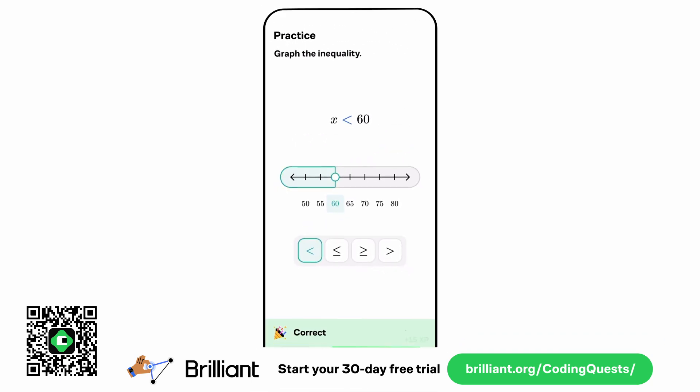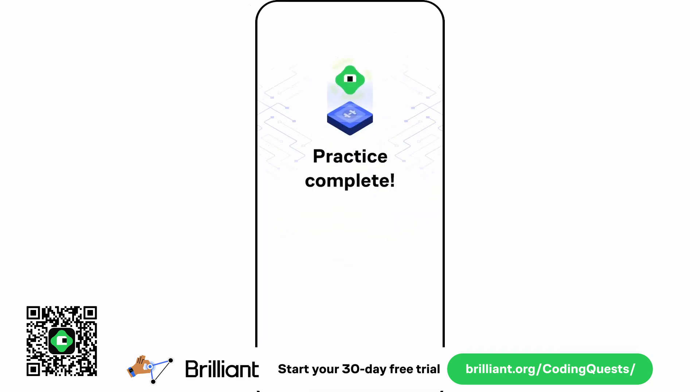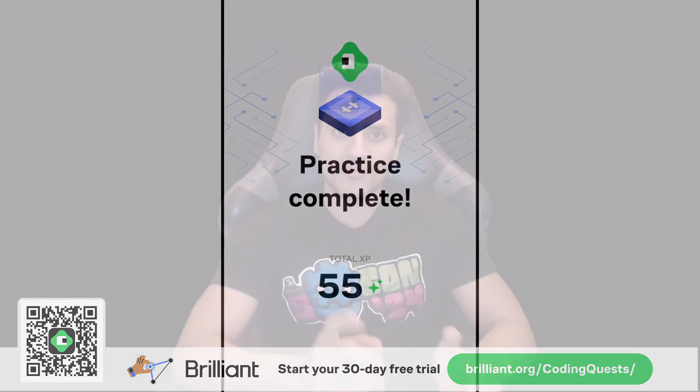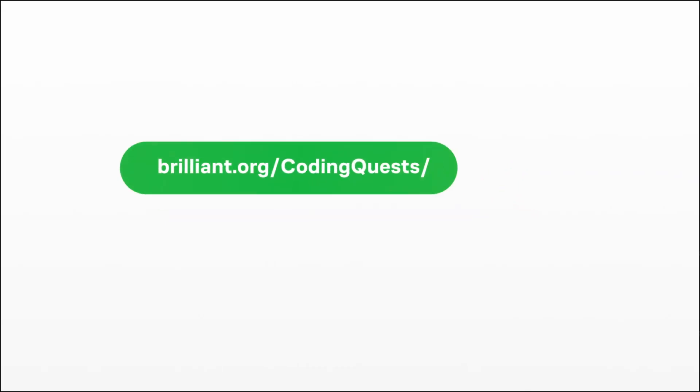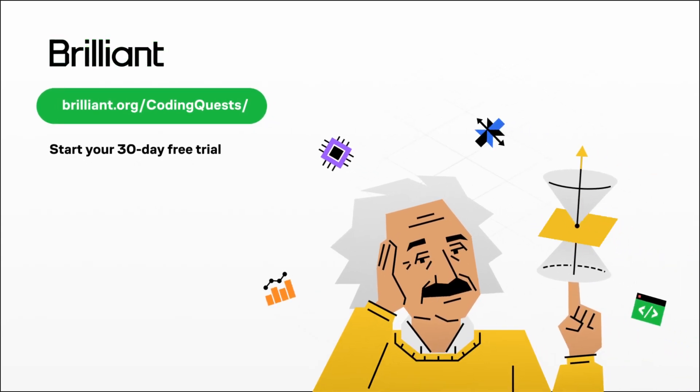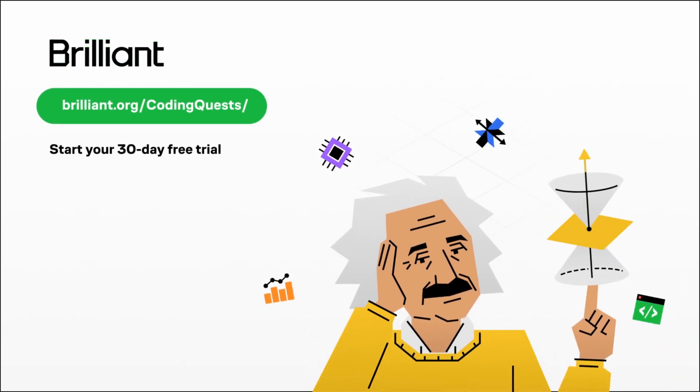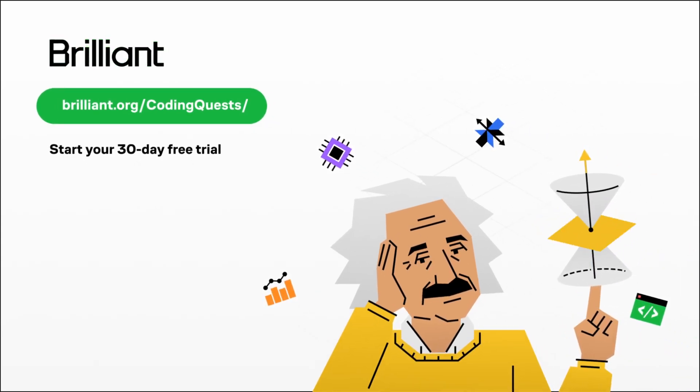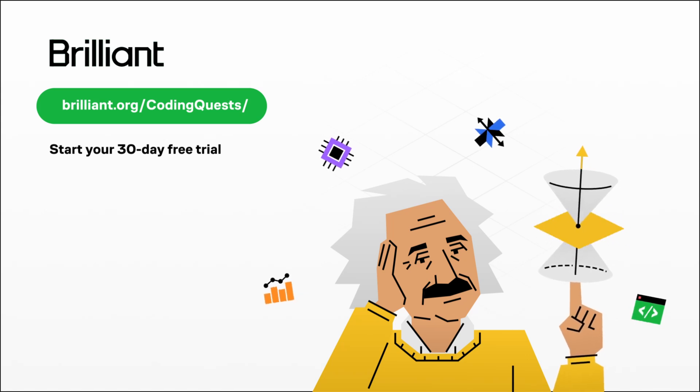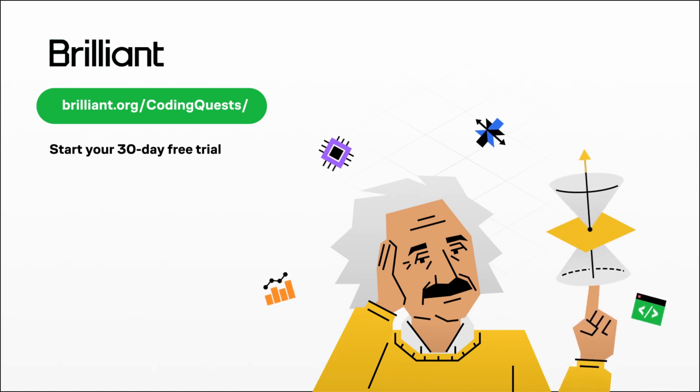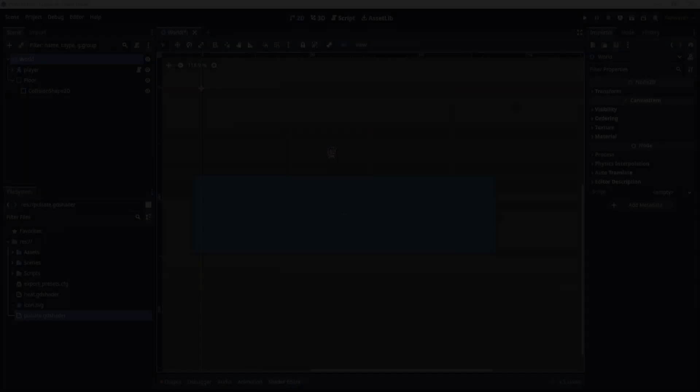If you want to try everything Brilliant has to offer for free for a full 30 days, head over to brilliant.org/codingquests or click the link down in the description. You'll also get 20% off an annual premium subscription if you decide to continue. So start building your problem solving skills today. Now onto the video.